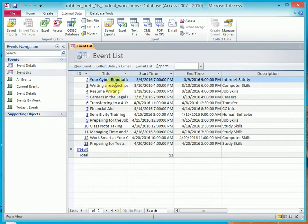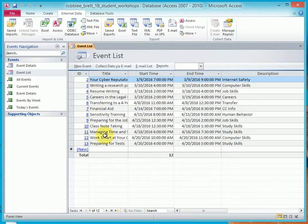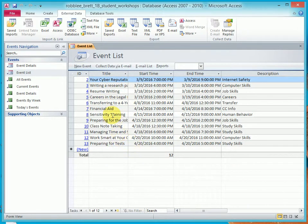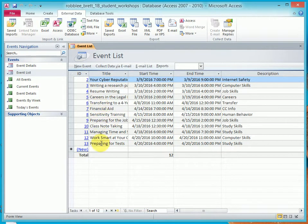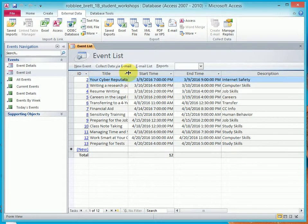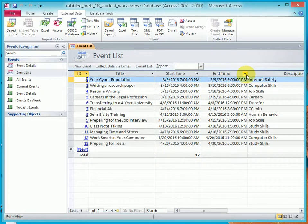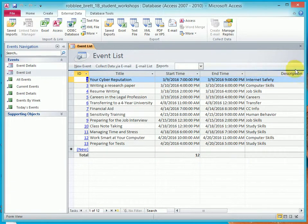You'll notice it's got more data than what we put in there. We typed in a few records, but starting with Transferring to a Four-Year College, those are all new from the spreadsheet. Now just for grins, go to Title and in between Title and Start Time, get the double arrow and double-click. Same thing on Start Time and End Time. That's good enough for now.